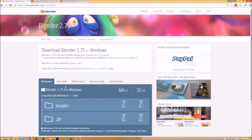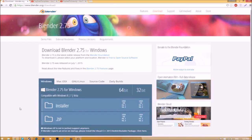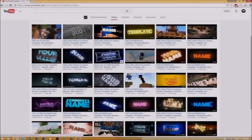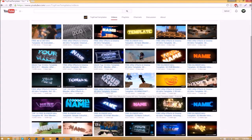Choose whichever operating system that you're using. The program is free so you don't have to worry about paying for anything, and don't worry, there are no viruses at all.